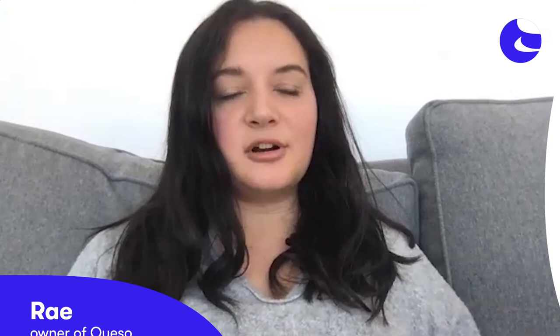And finding a great breeder isn't all you can do with Good Dog. The Good Dog platform is also the safest, most secure way to make payments.